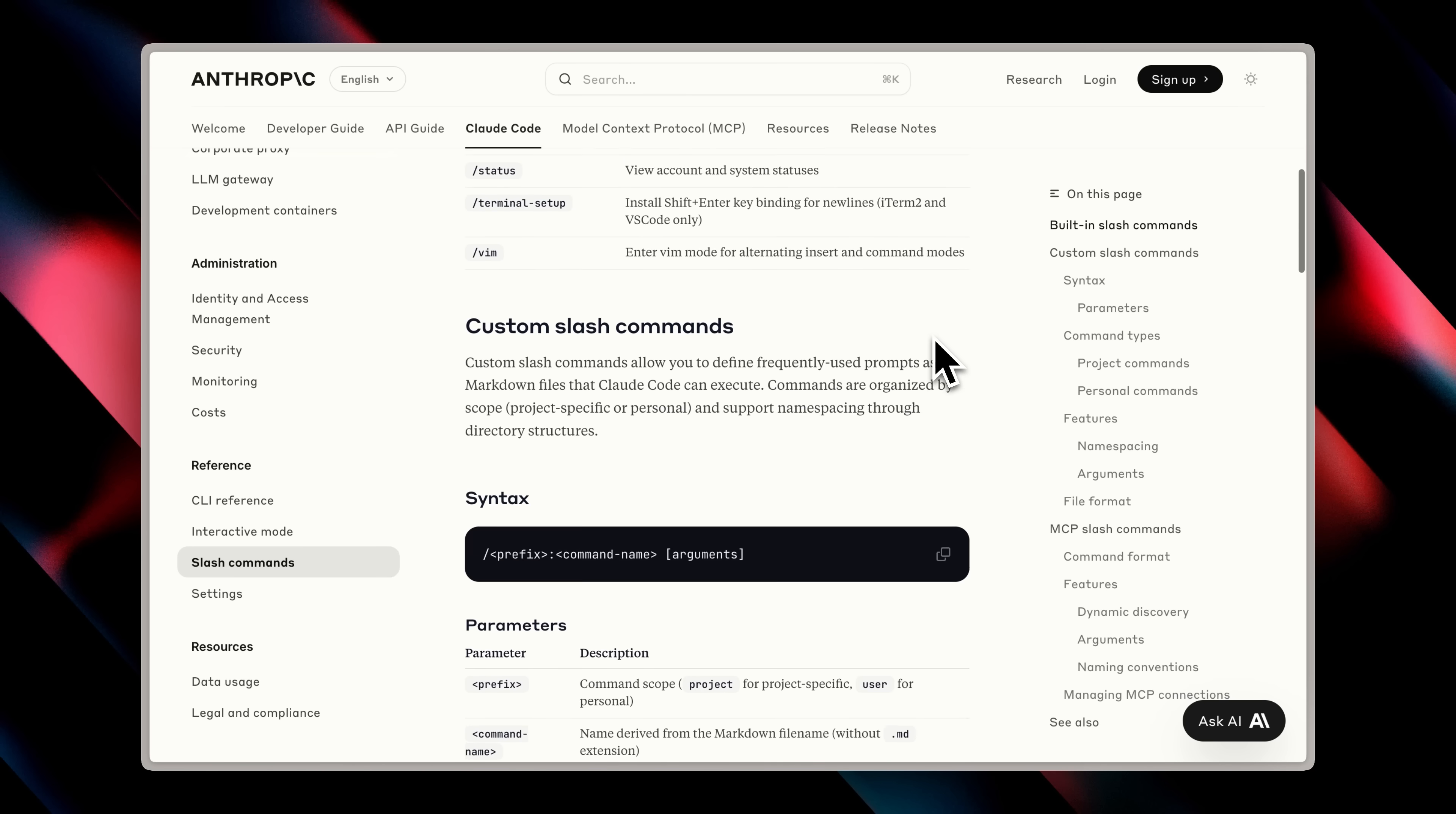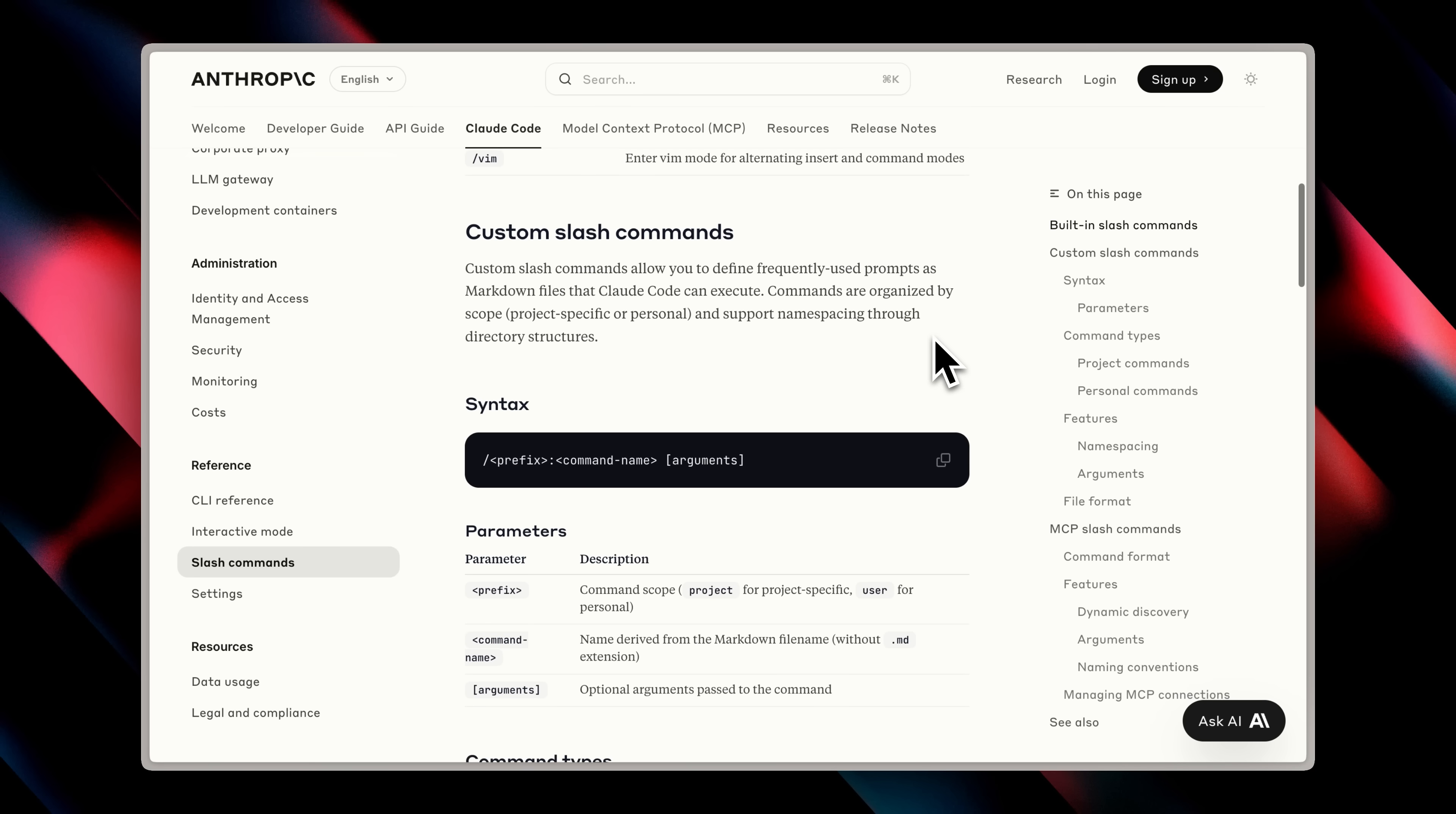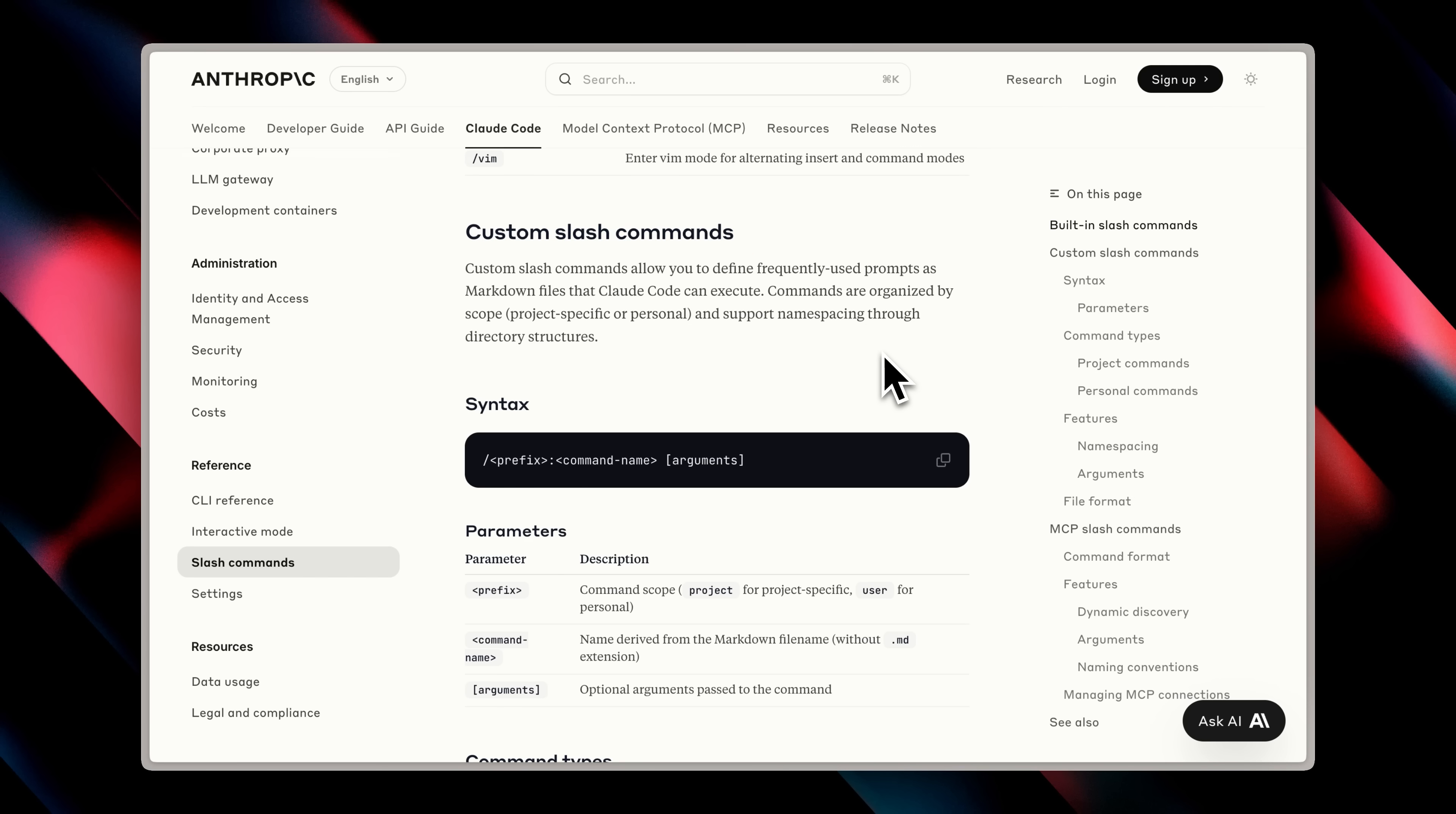So what are these custom commands? These are essentially reusable prompts with arguments if you choose to add them that allow you to build custom workflows Claude Code can execute for you. That way, you don't need to repeat the same prompt again and again. You just create these custom slash commands once and Claude Code will do it for you. Now how do you create these custom slash commands? Let me show you.